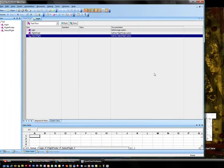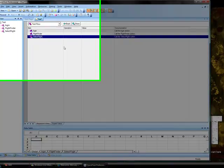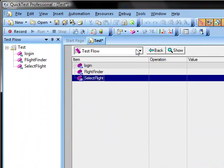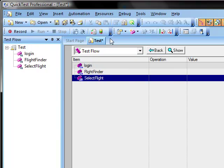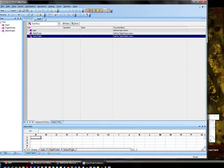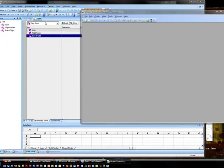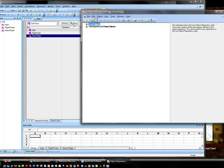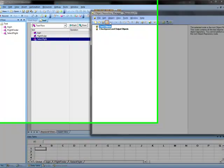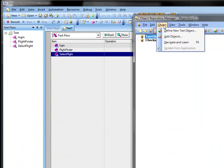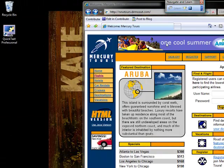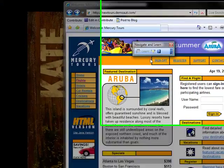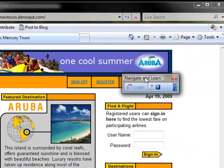Now we are going to create an object repository. Come up to resources and click on object repository manager. And we are going to come up to object and we are going to navigate and learn. And that is going to give us this box right here.